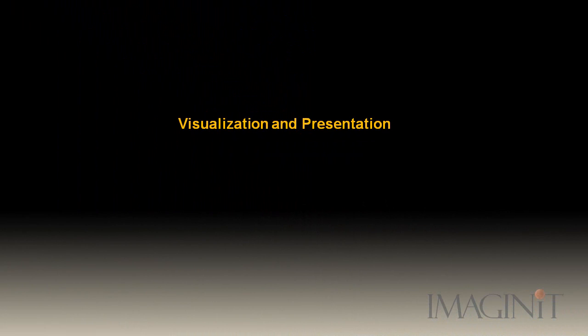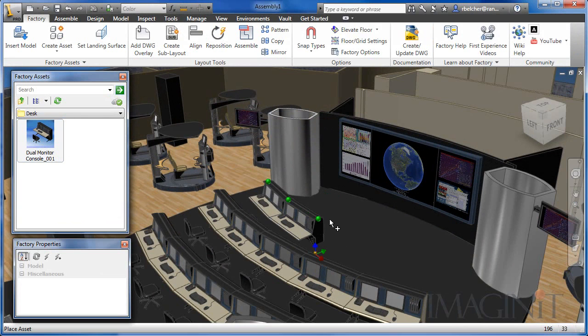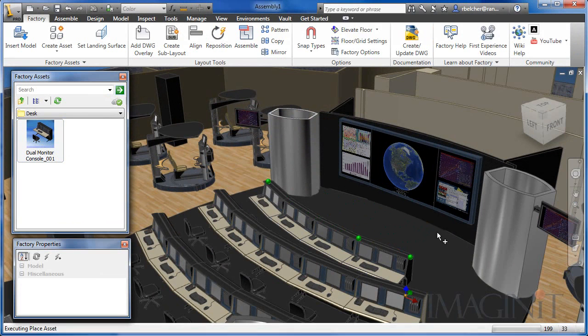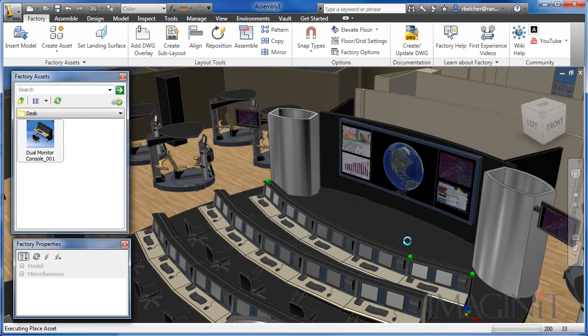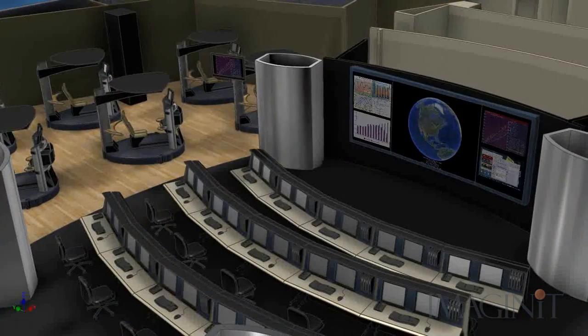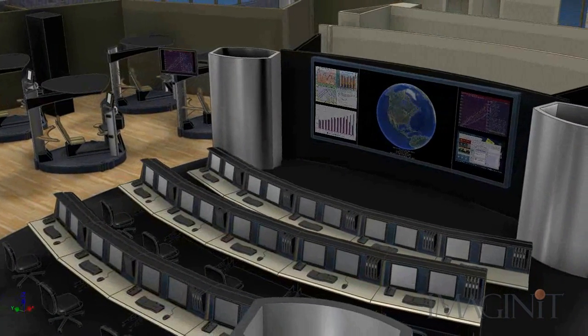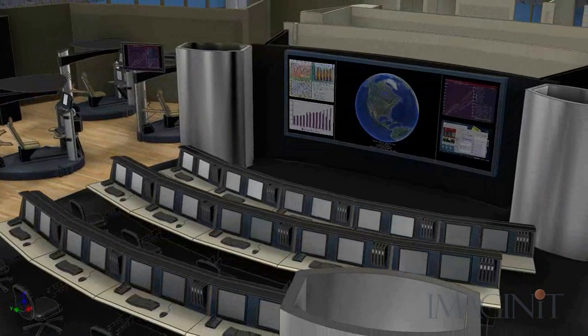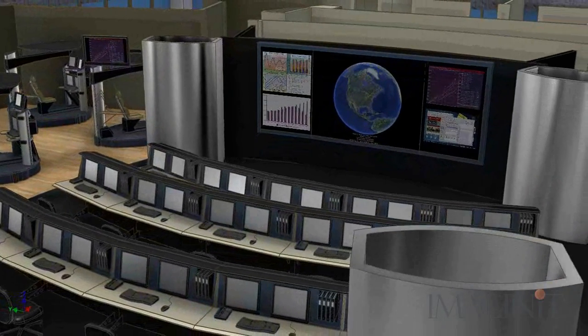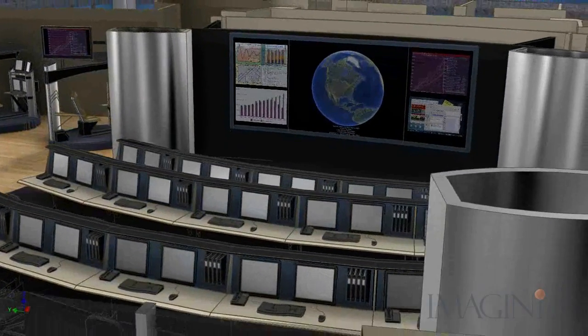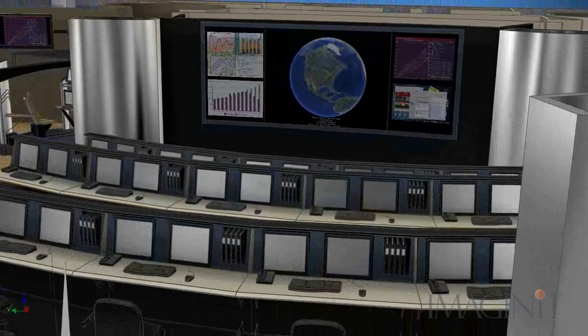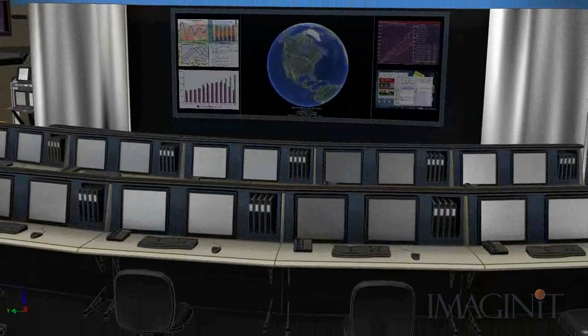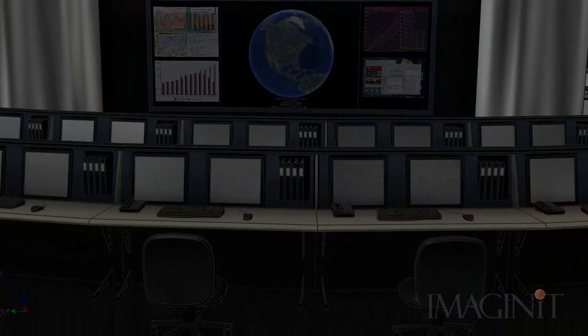Visualization and presentation. Another example of a unique design based on common assets is a command and control center. Maybe you design and manufacture custom components like the monitoring workstations in this example. You need the ability to easily generate layouts of office spaces that highlight your products and demonstrate how they interact and enhance your customer's facility. The Factory Design Suite offers many unique tools that make assembling and presenting your design a breeze.